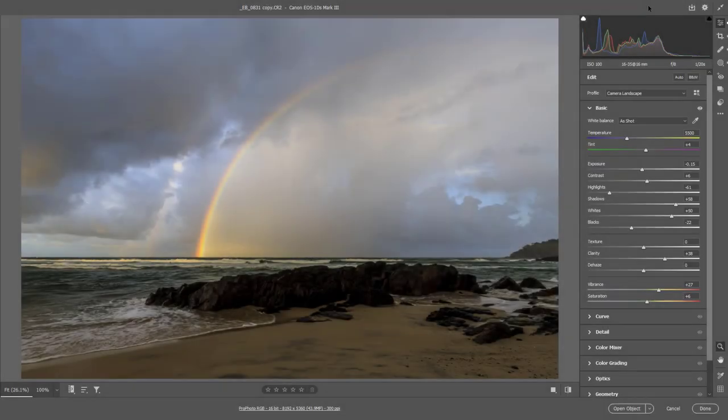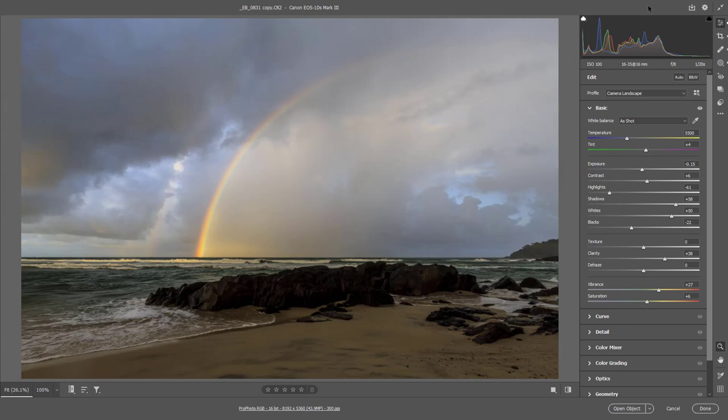Staying with Global Editing, you can see that I have reduced exposure just a little bit. I've dropped the highlights and opened up those shadows.